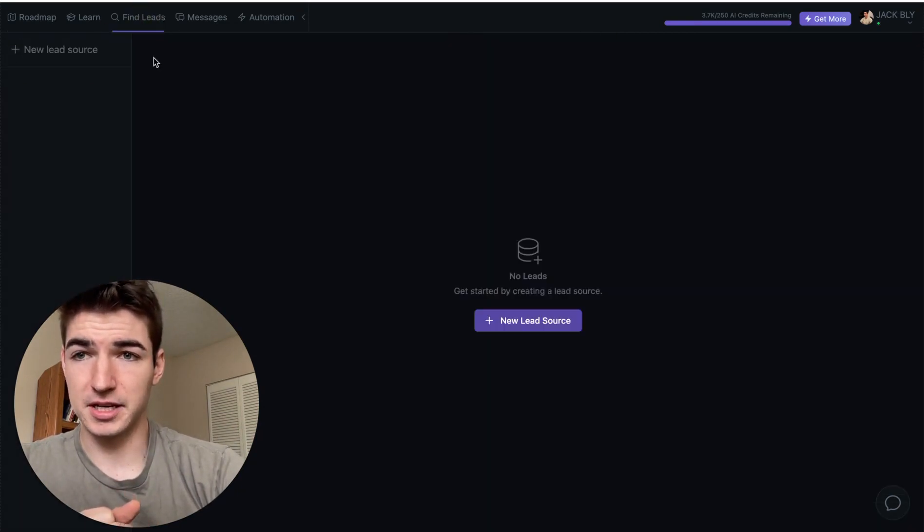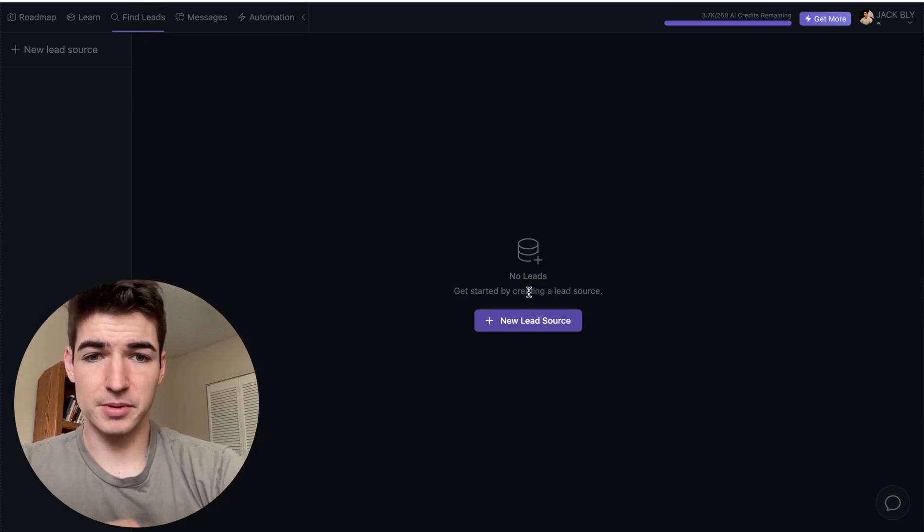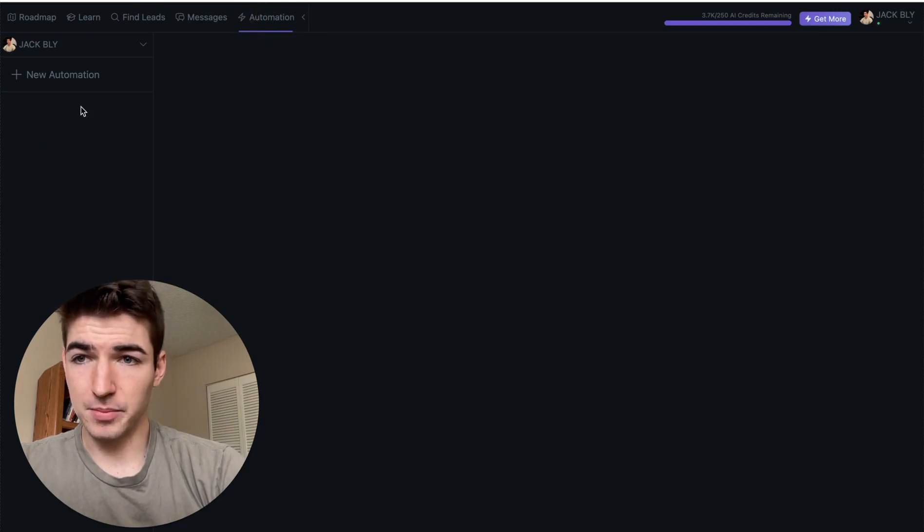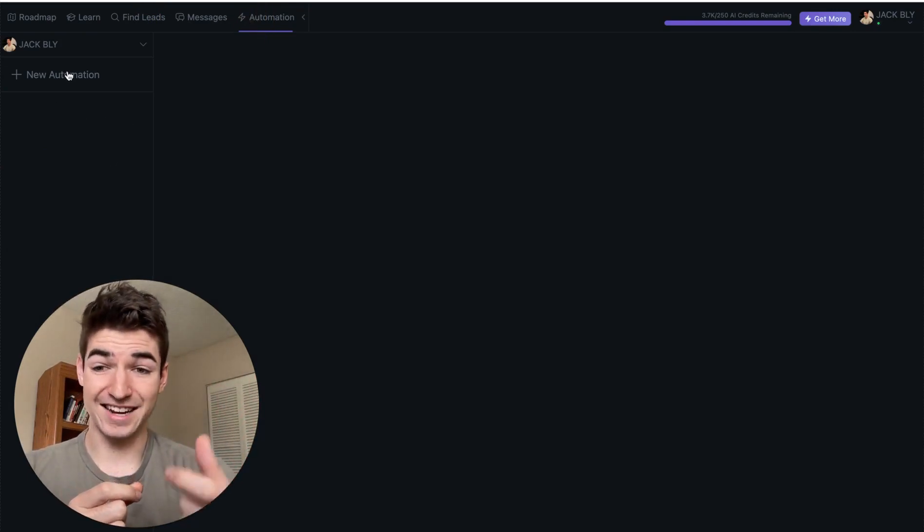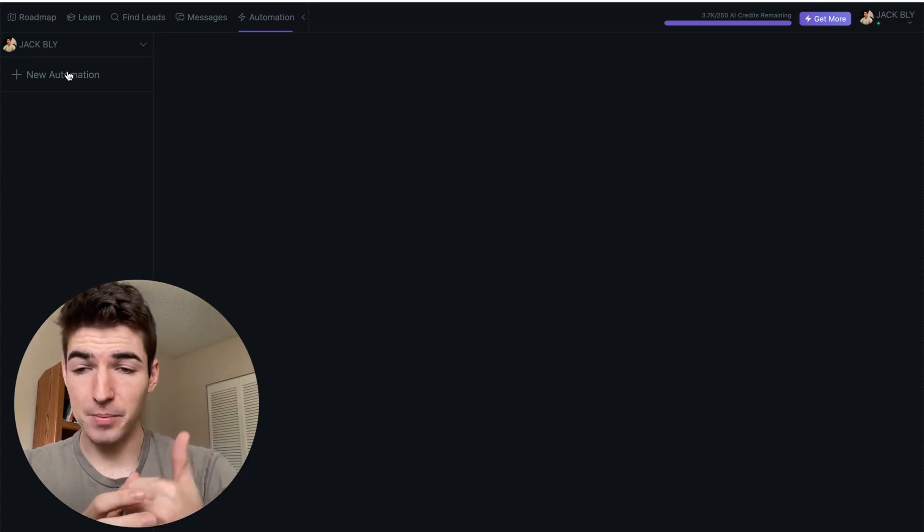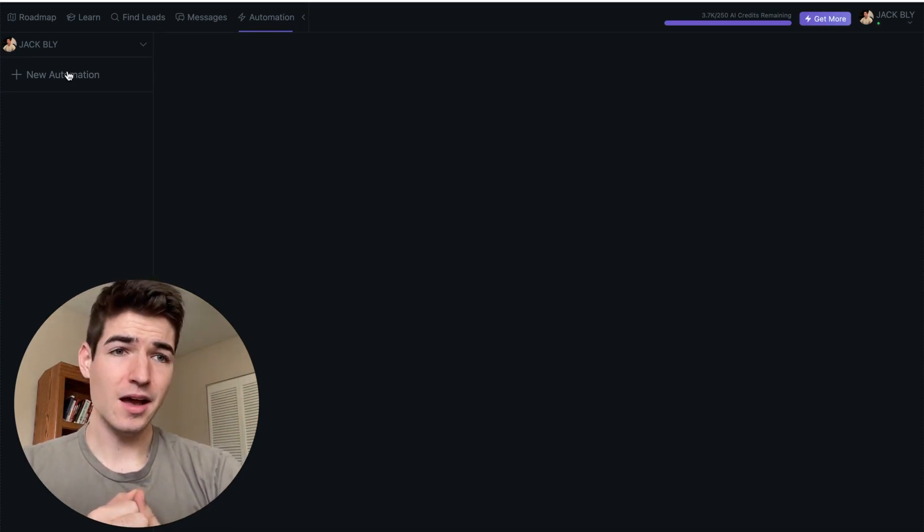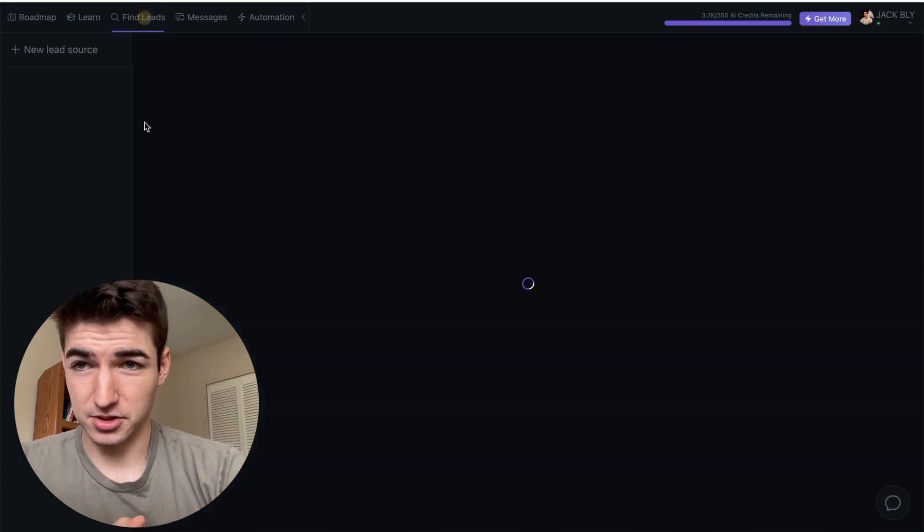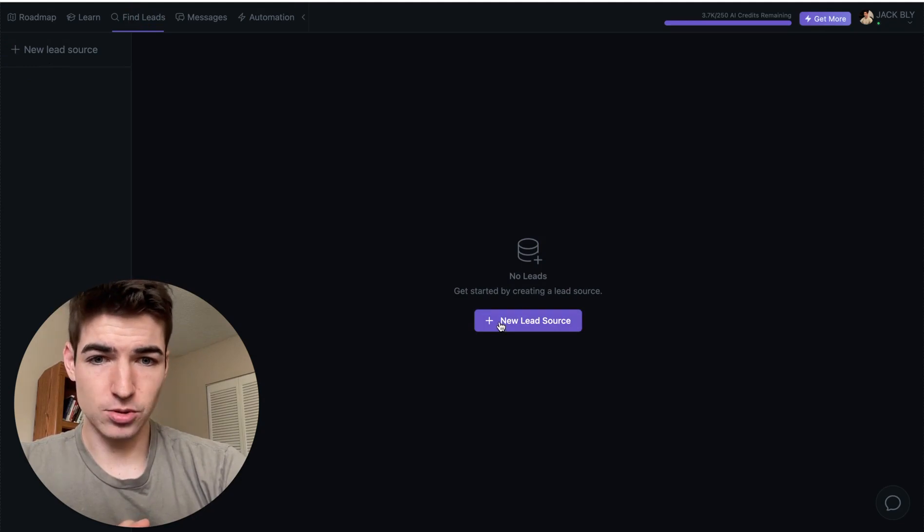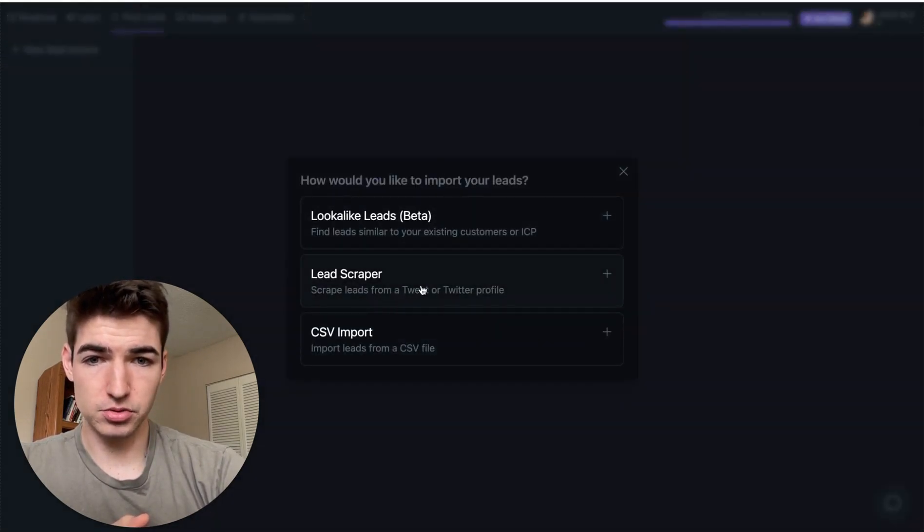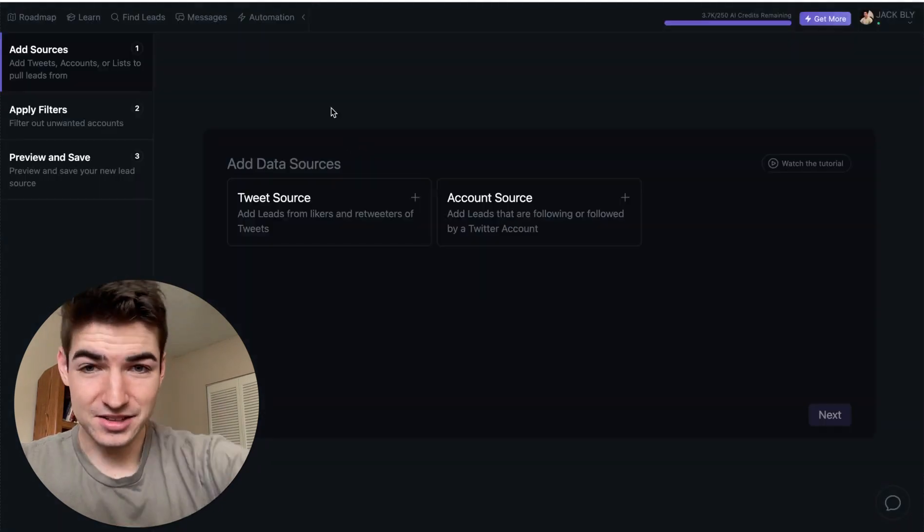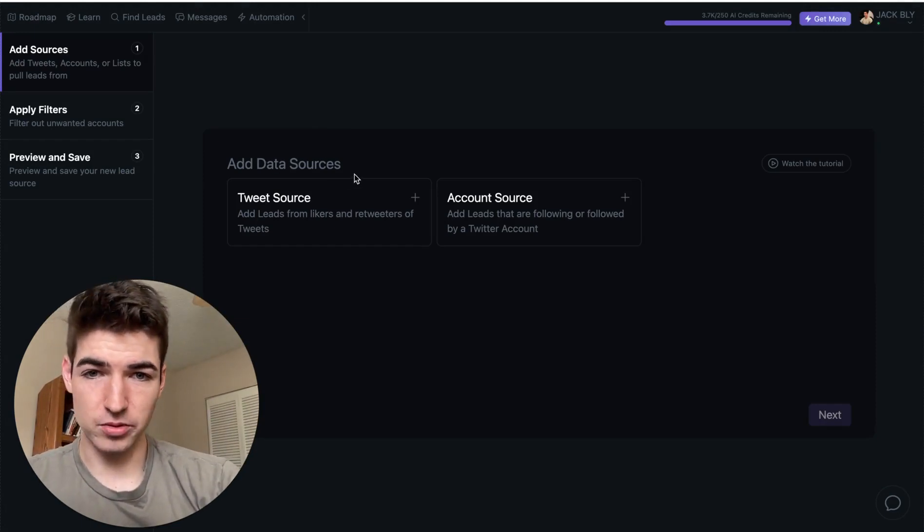So first thing is you have to find leads. You basically scrape a list of leads. We'll show you how to do that in a moment. And then you set up an automation right here to actually automate your outbound campaign with the actual messages that you send. The outbound message, you can even customize it with AI and then you can send follow-ups as well. So let's walk through what the process looks like and what I've found using this. So first thing you have to do is find this new lead source. So what we do is, we go to lead scraper.